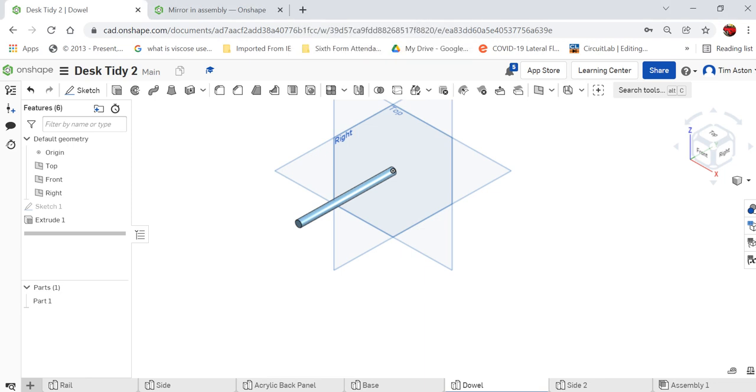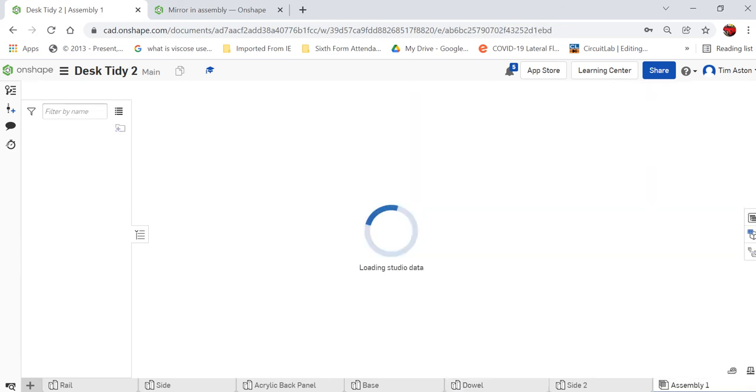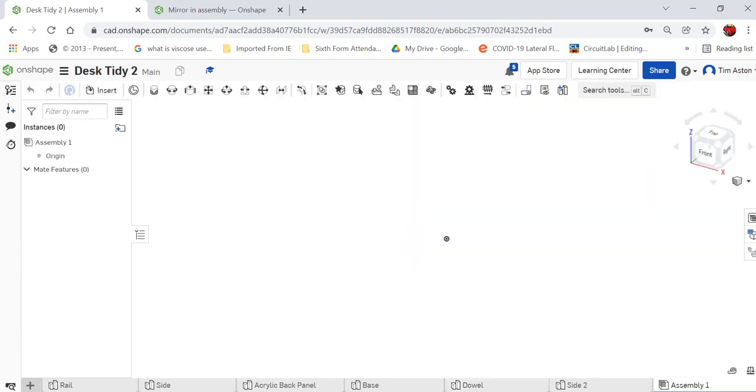Okay, welcome back. We've created all the parts that we need for our desk tidy, so the next thing we need to do is create an assembly drawing. This can all be done in the same document, so go to the bottom tab here, bottom right side. It'll say Assembly 1, and what I need to do is start to bring in the parts.